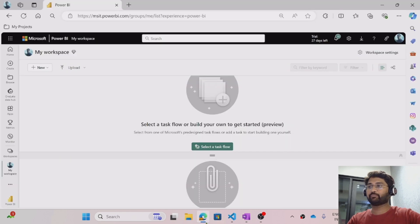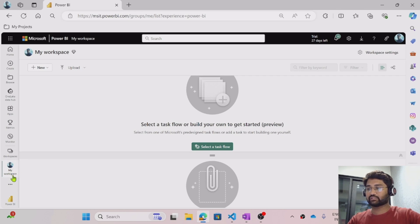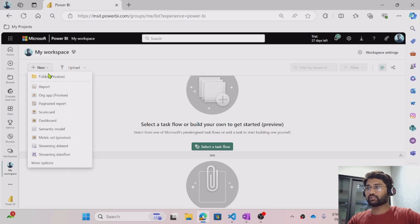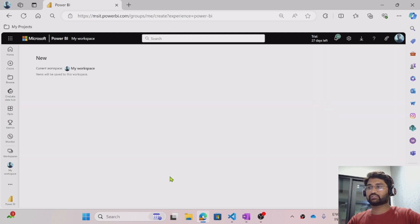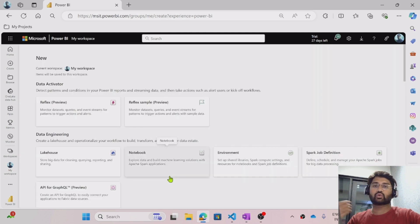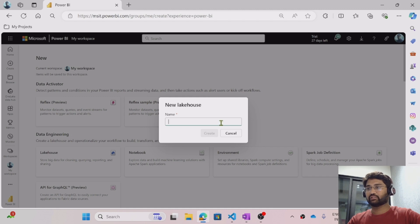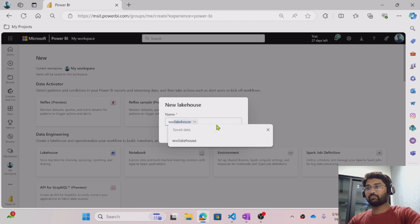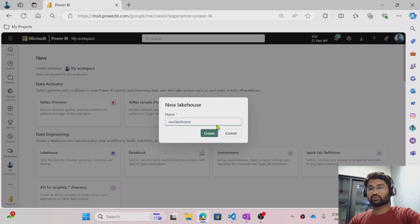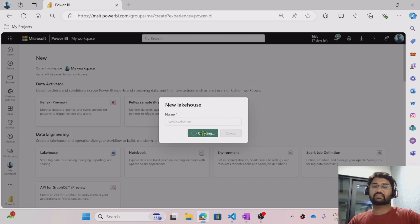So the first step will be going to my fabric workspace. I am going to hit the New button and select More Options because I want to create a lake house from scratch. Selecting the lake house option, I will name my lake house 'wwi lake house'.